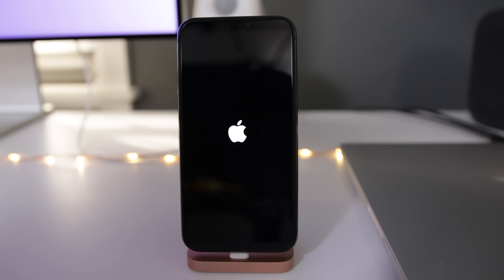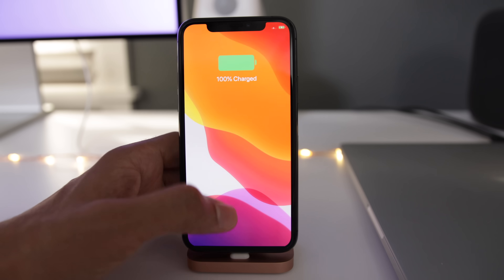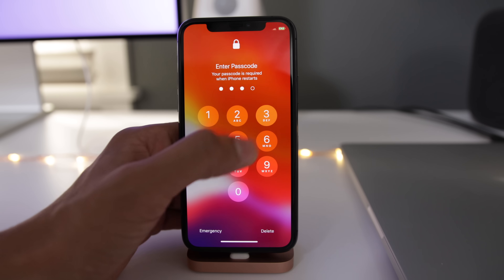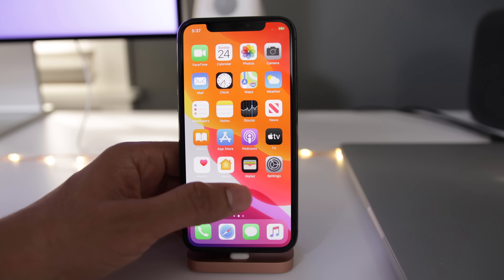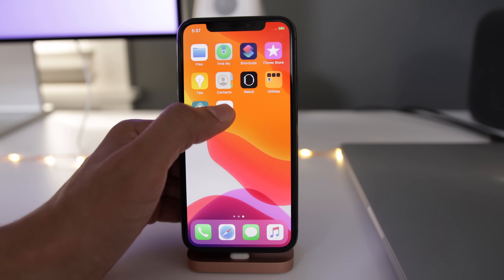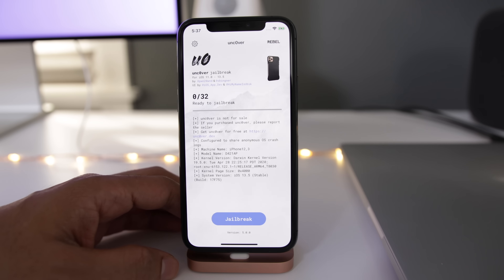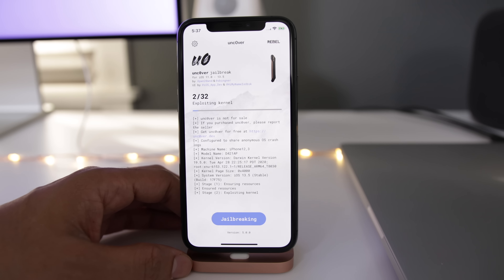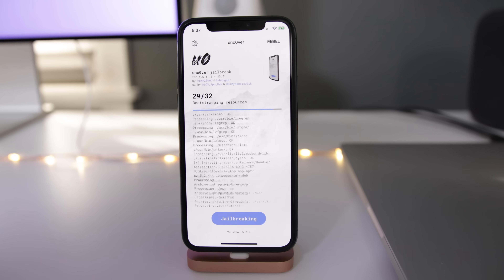So we'll give it a second. Let's unlock our phone. There is the unc0ver tool — open that up again and then tap Jailbreak a second time. And this one is going to complete it right here.